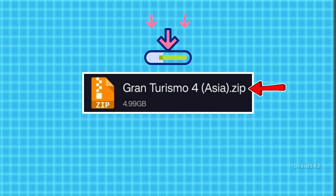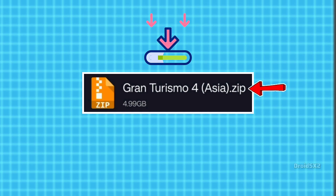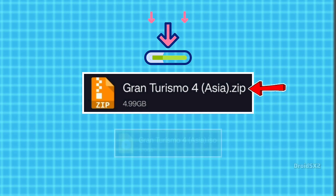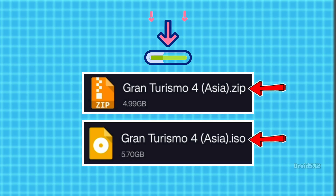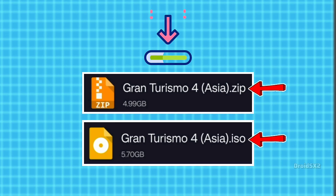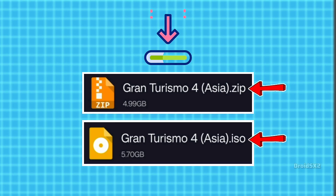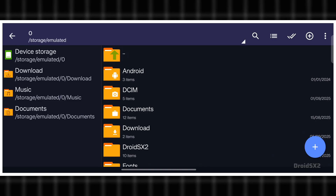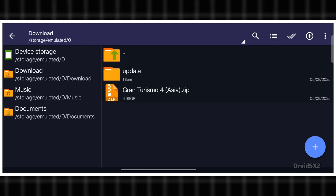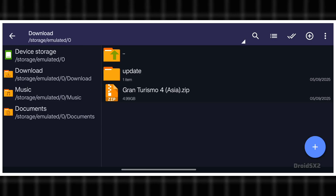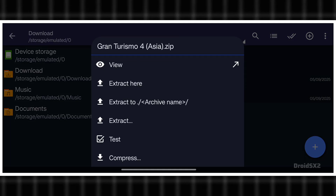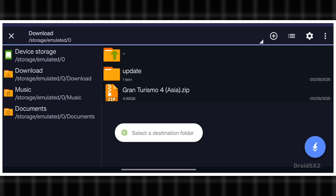The downloaded file is in .zip format by default, as you can see on the screen. We need to extract it first to get the .iso format file, because MyPS2 runs only .iso files. So let's extract it. Open the Z Archiver app, go to the file location where the downloaded file is located, click on the .zip file and then click on the extract button.